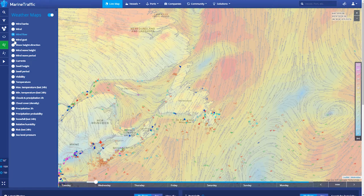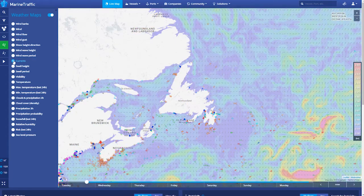The currents layer displays the ocean currents with different colors on the map representing their speed measured in knots, with arrows showing direction.